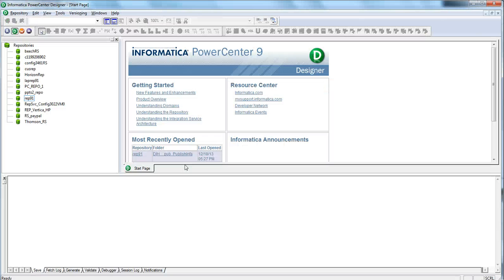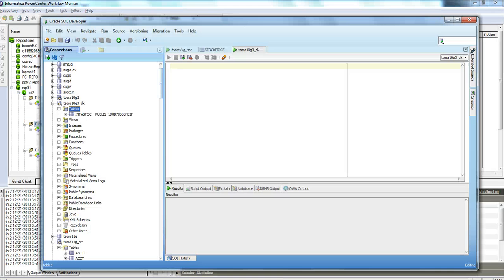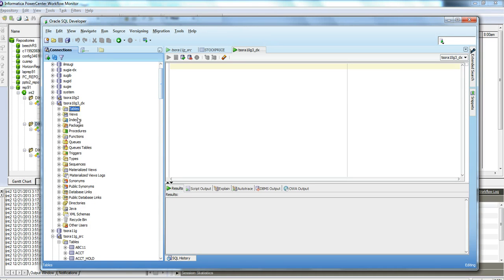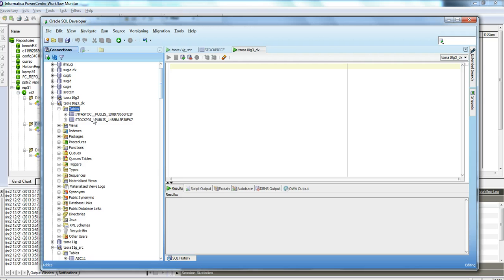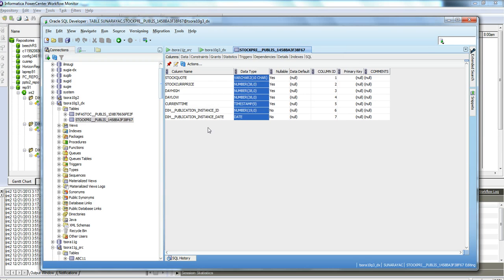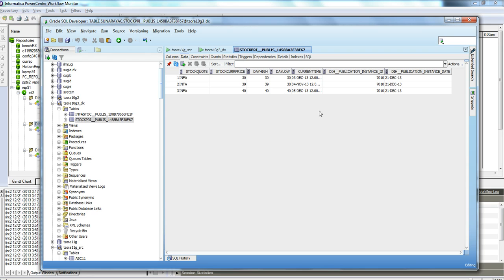Let's check the staging repository. Here is the staging repository I configured — originally it had only one table. Now you can see the unique table name created for the stock price publication, along with a publication instance ID and instance date columns alongside the published data. Every record is published from the publisher table to the staging repository.